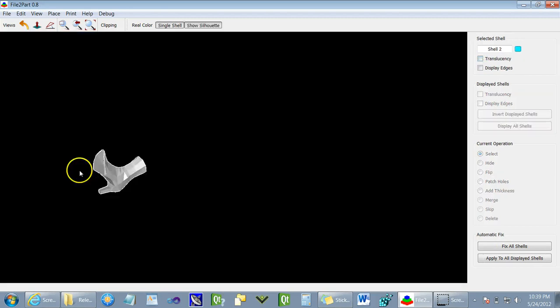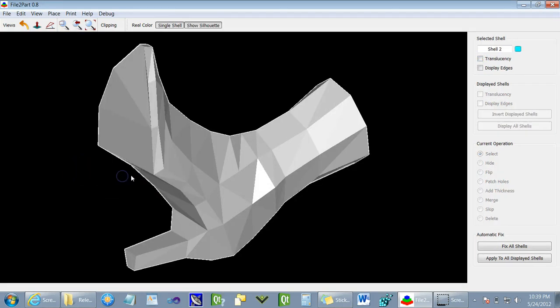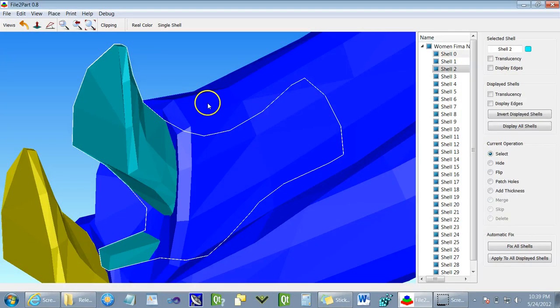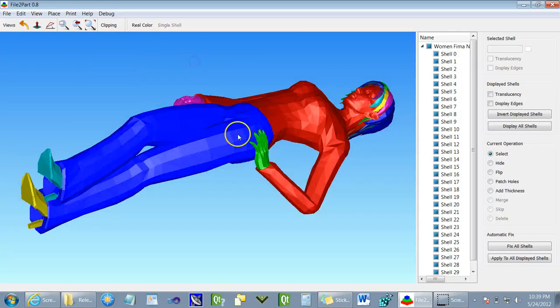When viewing shells individually, we can zoom right in to the shell and go back to the full view.